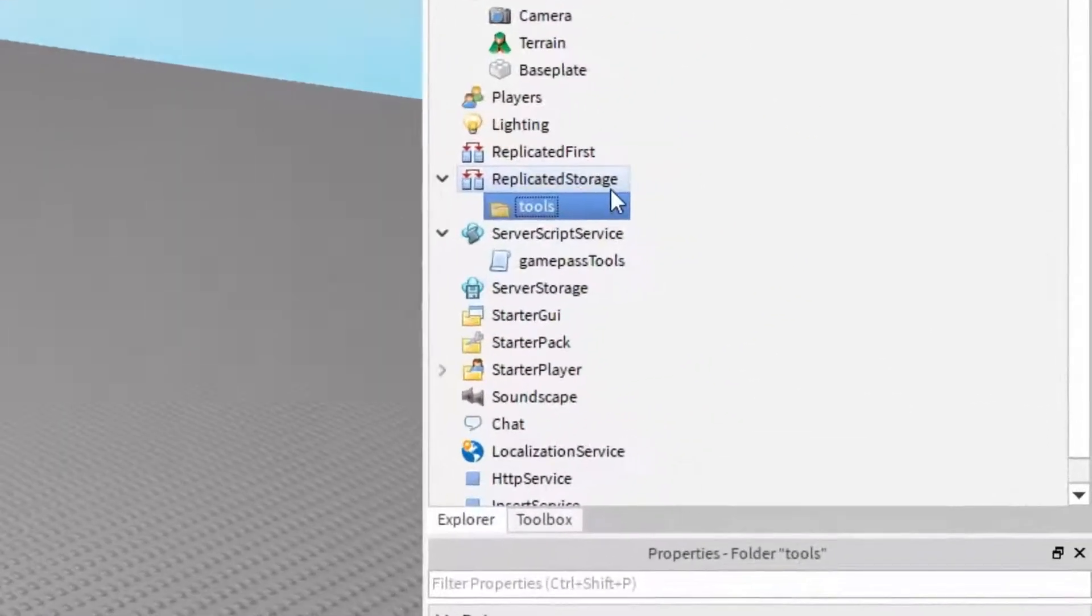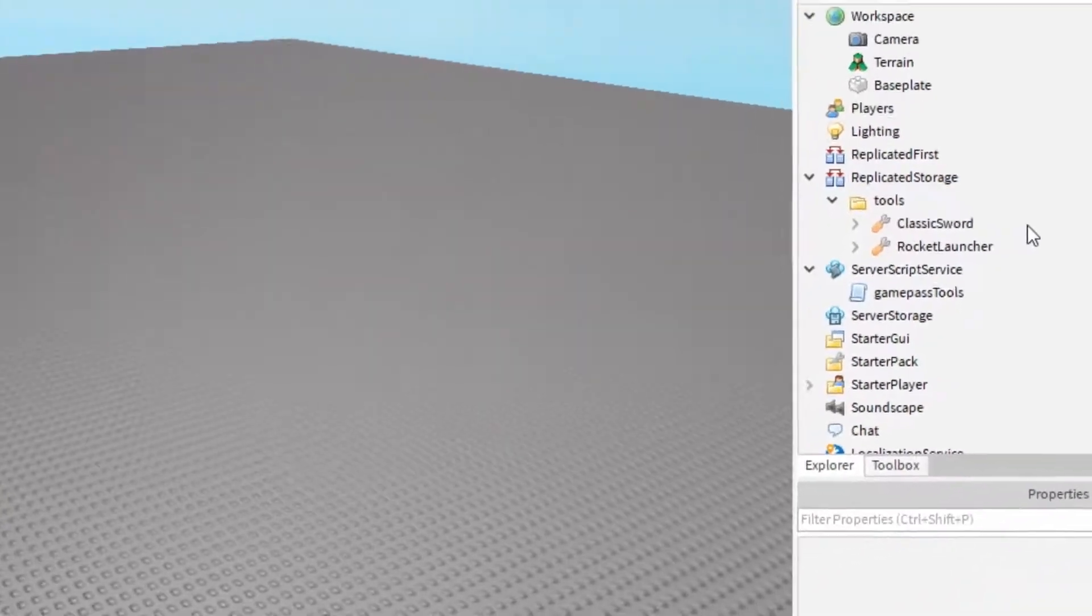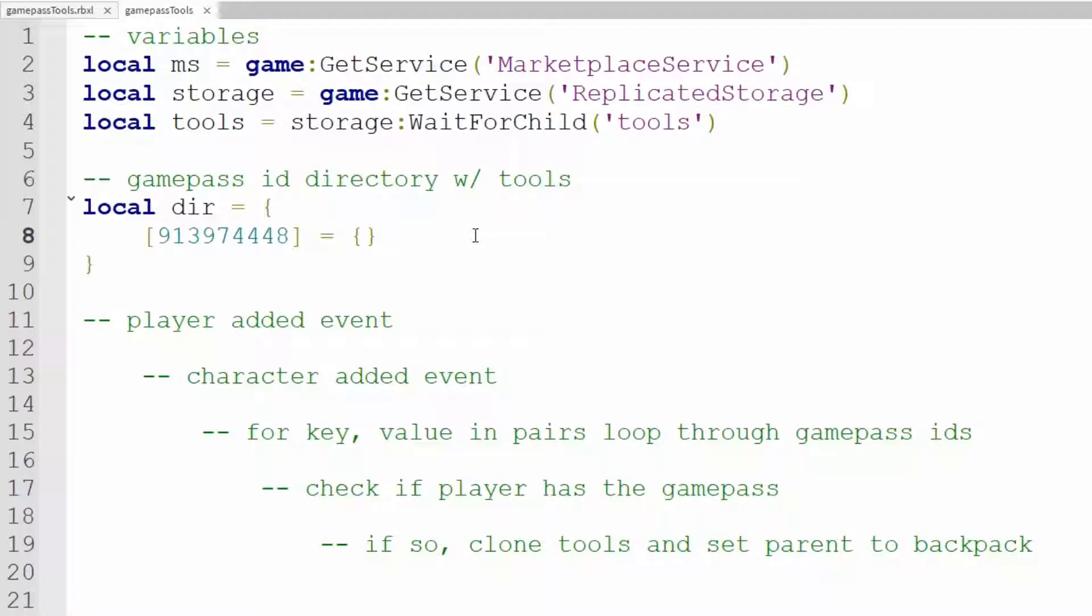And there we go. So now I can refer to them inside these curly braces. I'll type in tools.classicsword, tools.rocket launcher.